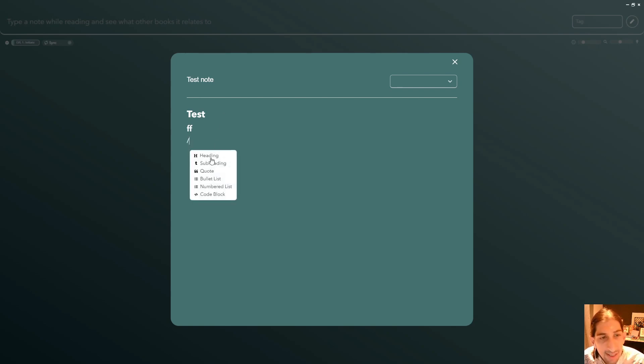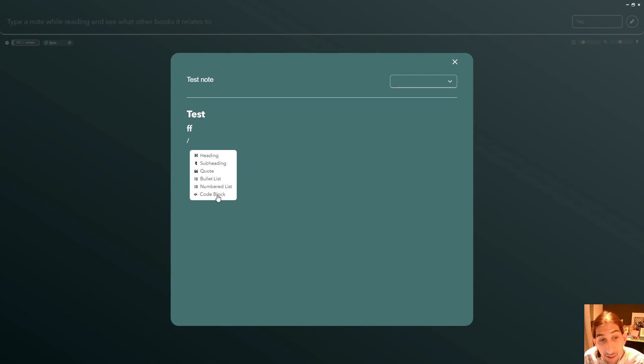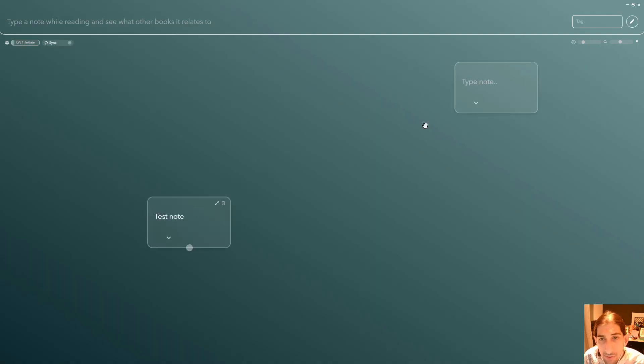Let's do backslash and see what we got here. So we have subheading, quote, bullet list, numbered list and code block. So that is your options.